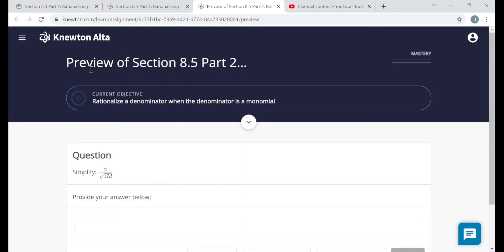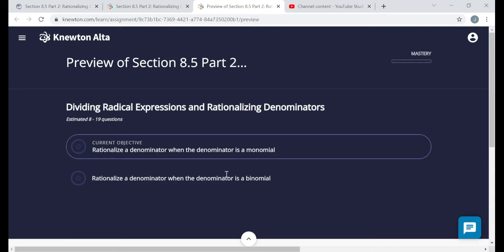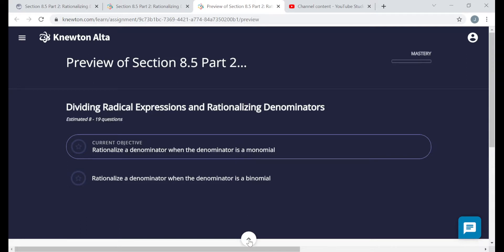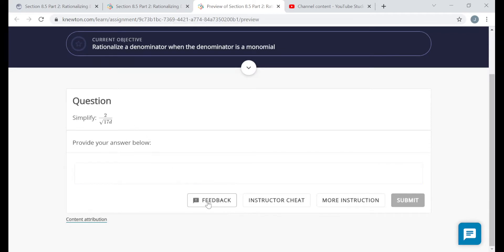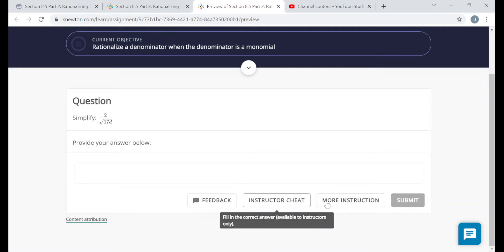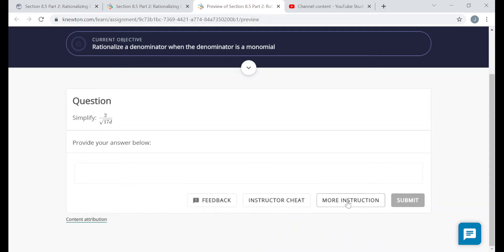Here is the assignment page. You will not see the words 'Preview of' — you'll just see the title of the assignment, then the mastery bar telling you how far along you've gotten, the objectives — looks like there are two objectives in this particular assignment — then your questions. Every question should have a feedback button on the bottom where you can send feedback to Newton. You won't have an instructor cheat button. And you should see a 'more instruction' button — if you click on it, some extra reading material or videos will appear, and hopefully going over that stuff will help you with a certain objective.